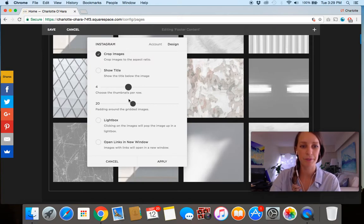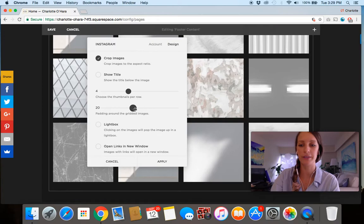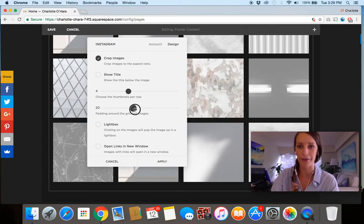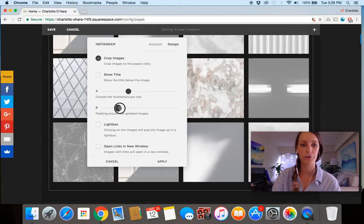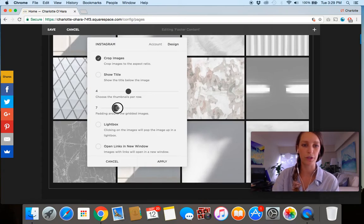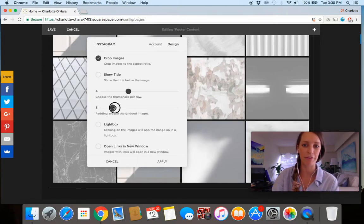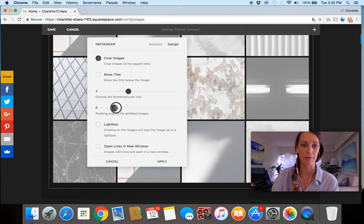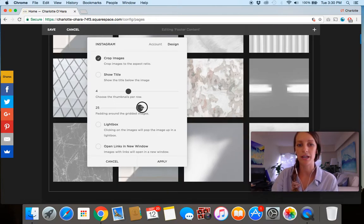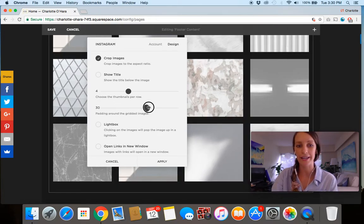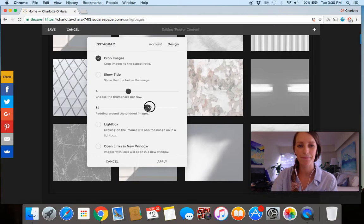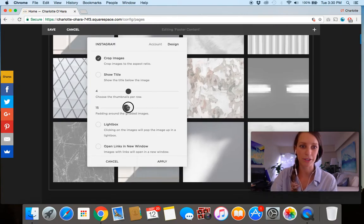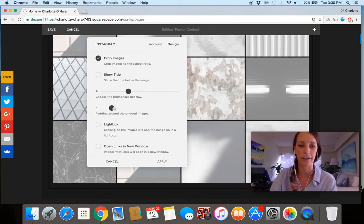You can choose a number of thumbnails per row. And then next one is the padding around the grid. So this one is a really neat one to play around with because it can really switch up the design aesthetic. So if you scroll over to a lower padding, you see the amount of black space between the images decreases. Whereas if you slide over to the right and increase the padding, then you're getting a lot more space between the images. So pick whichever look and feel you're going for, and it'll work well.